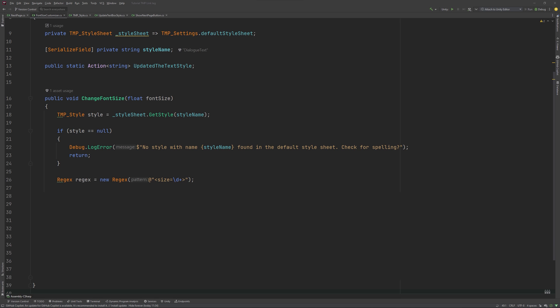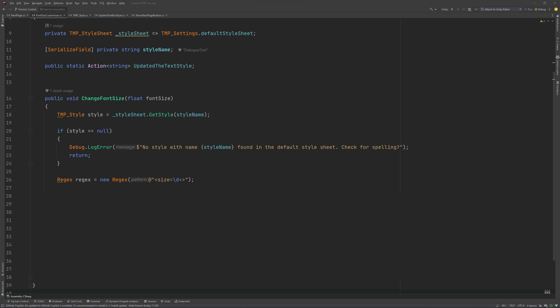This line creates a regular expression that matches a string with a pattern of size followed by one or more digits and then ends with the right side of the pointy brackets. It's basically a pattern we will be looking for. In our super simple style, we could probably just get away with looking for the digits themselves, but in more intricate styles, adding the whole tag makes it a lot more robust.